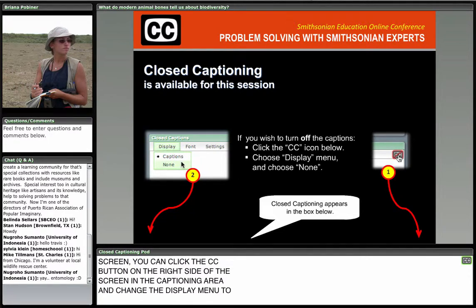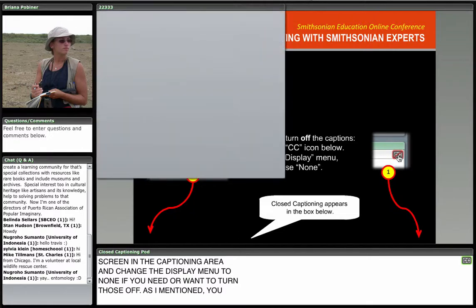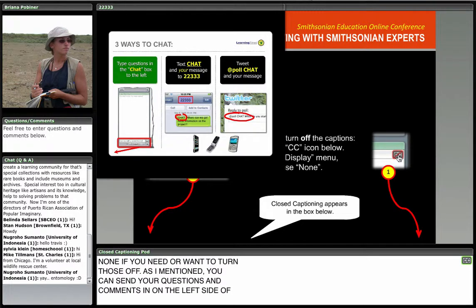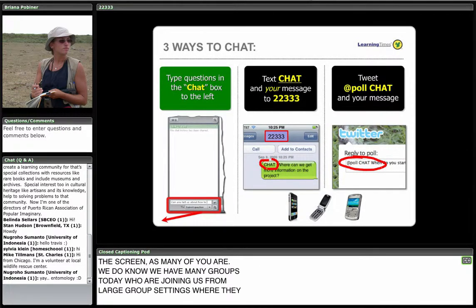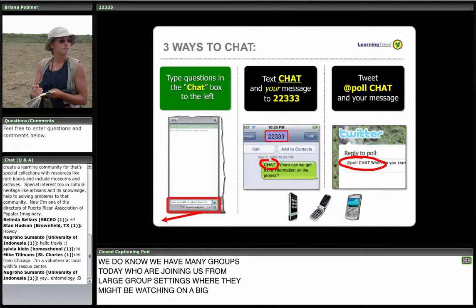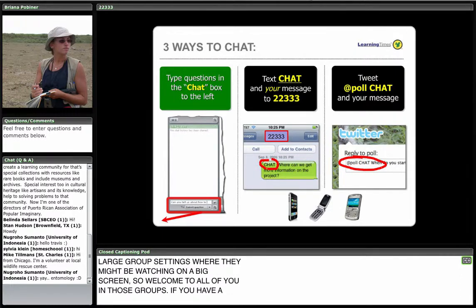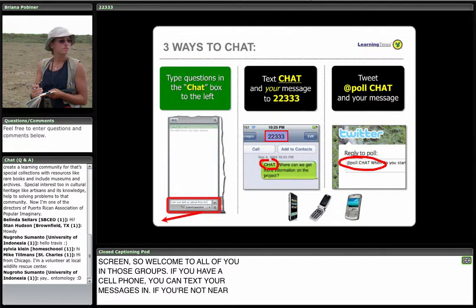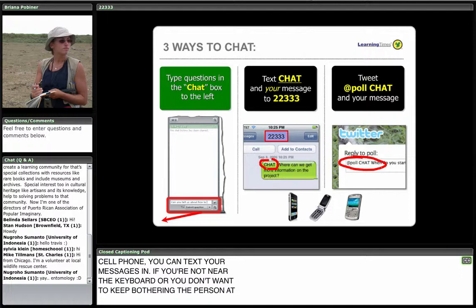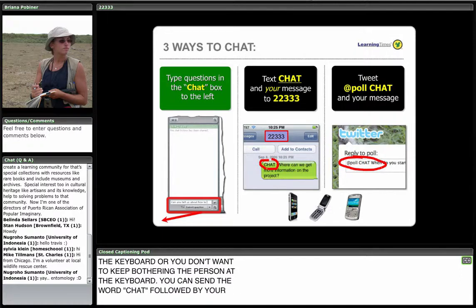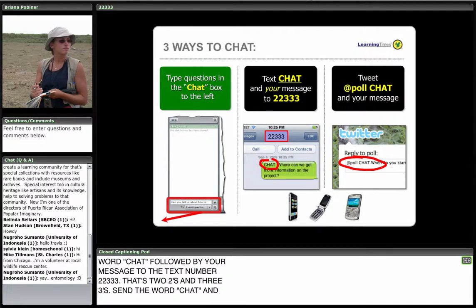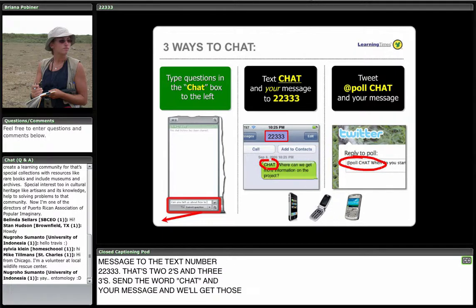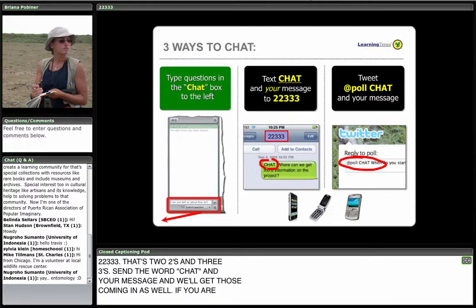You can send your questions and comments in on the left side of the screen. We know many groups today are joining from large group settings watching on a big screen. If you have a cell phone, you can text your messages in by sending the word 'chat' followed by your message to 22333. If you're using Twitter, you can send the word 'chat' prefaced with @poll and that will come to us as well.